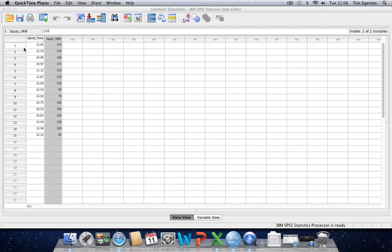In regression, we're essentially using the value of one variable in order to predict the value of another variable. We can perform multiple regression, whereby we're using the values of several different variables in order to predict something else. But I think we should keep things pretty simple here by sticking to just one dependent variable and one independent variable.